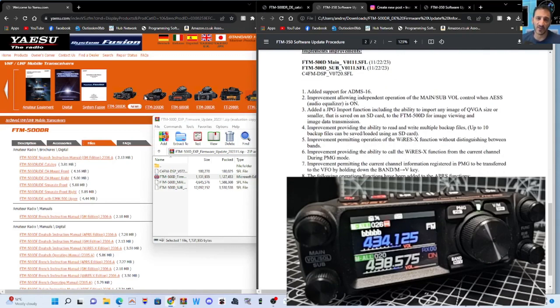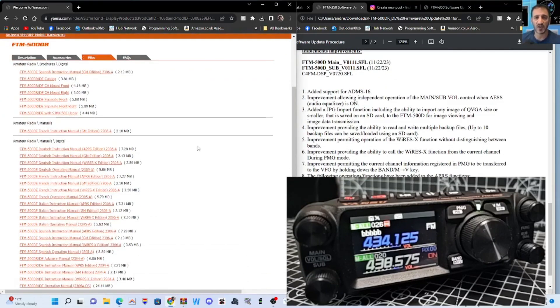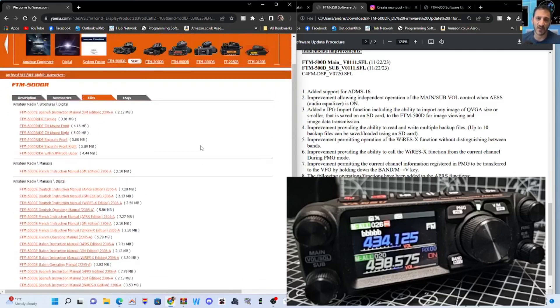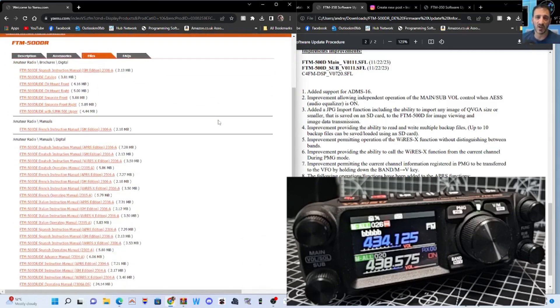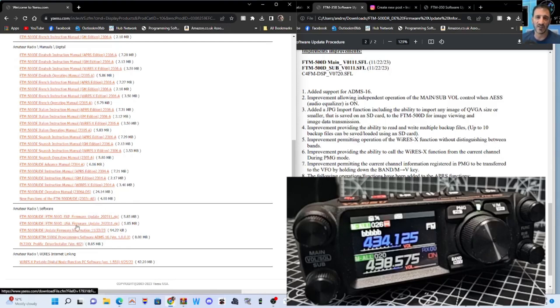So, the first thing we're going to do is download the file. Pop along to Yaesu here. The link's in the description. Scroll right to... Well, click Files first. Scroll down, and at the very bottom, you want to click Programming. Update Firmware for EU.